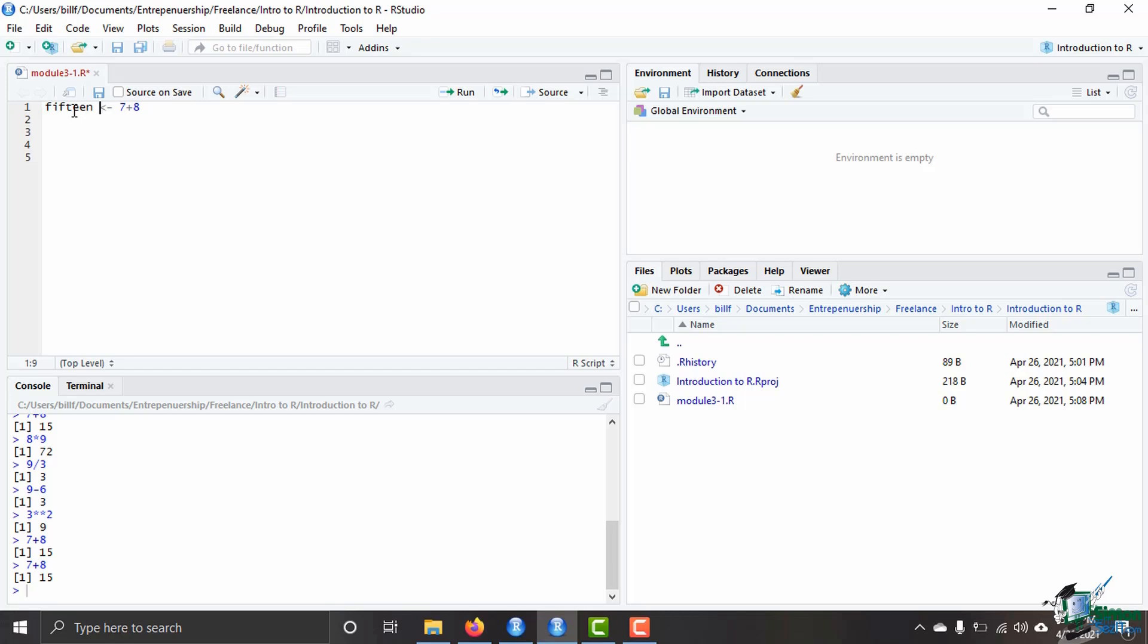It would also be extremely confusing if instead of saying 15 you had typed here 14. Anybody who is looking at your code trying to read it wondering why you said that 7 plus 8 was 14 when obviously that is not the case. So always make sure your variables are named correctly in order for you to read it again later.